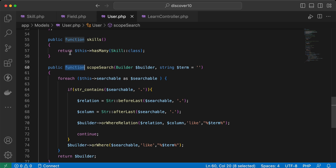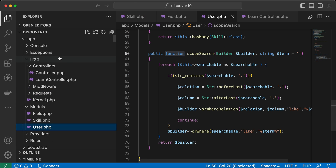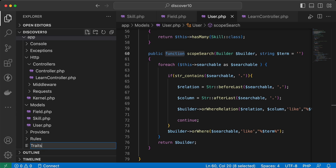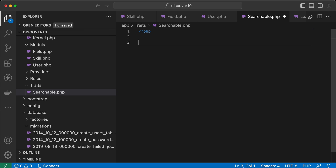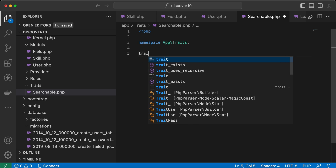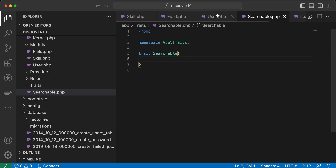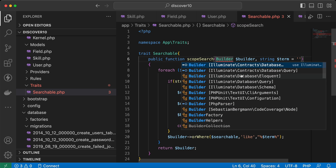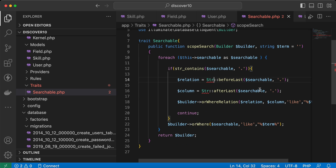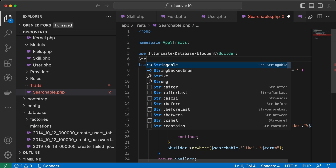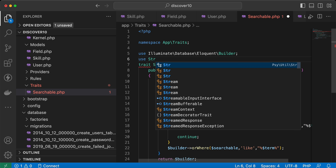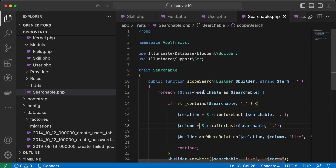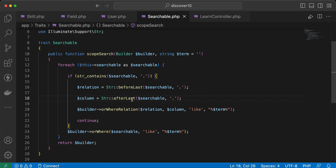Now let's convert this method to a trait so it can be reused everywhere. Inside the app directory, I'll create a Traits folder and a file called Searchable.php. I'll define the namespace, declare the trait as Searchable, paste the method in, and import the Eloquent QueryBuilder and Str from Illuminate\Support.